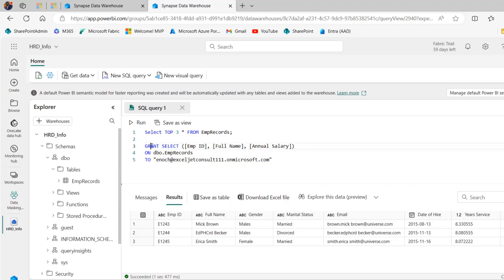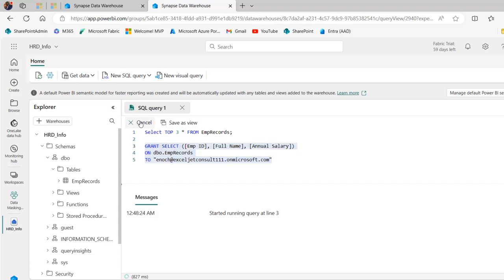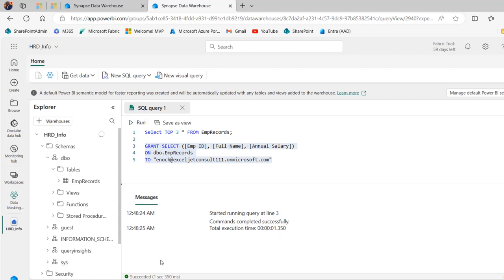So we can see the grant select on the EMP ID, full name, annual salary on dbo.emp_records to the grantee. So you can go ahead and execute or run the query. And there we go. You can see commands completed successfully. It took just one second, 350 milliseconds.